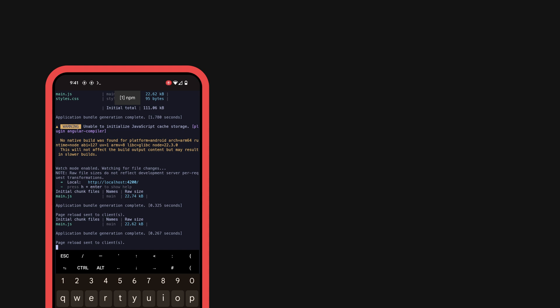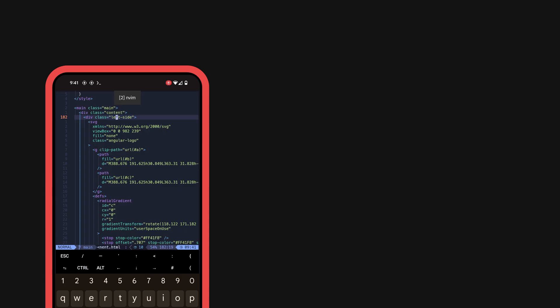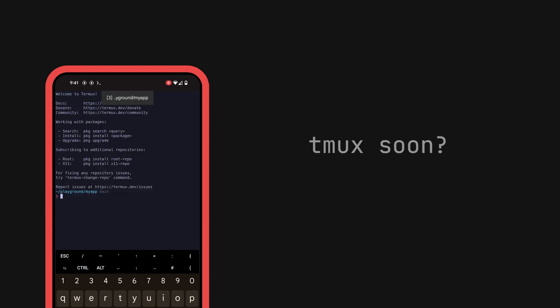I'm just using Termux sessions here to switch between terminal instances, and I have shortcuts configured so that I can just hit Control+1 and Control+2 to switch up and down between sessions, as well as Control+T to create a new session. This is working fine for me now, but I'm pretty sure I could even get tmux running here if I wanted as well.